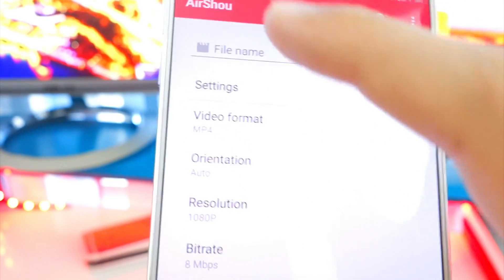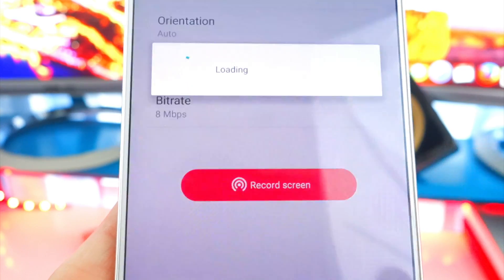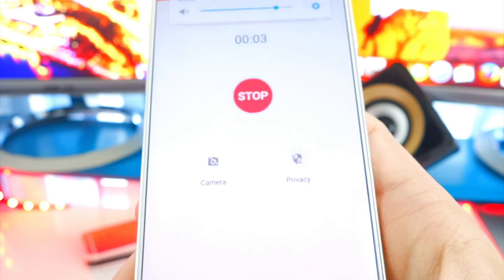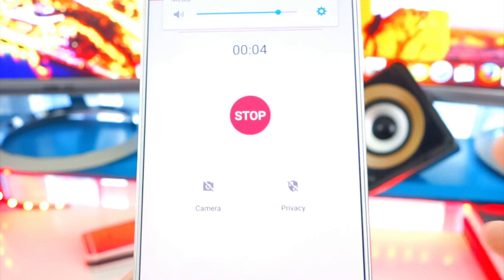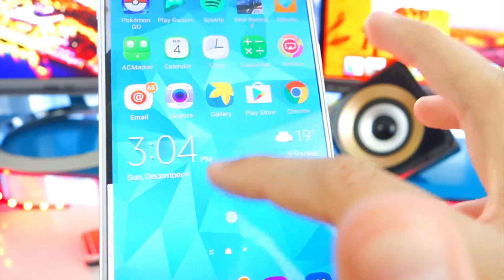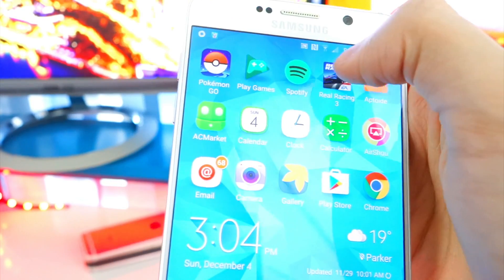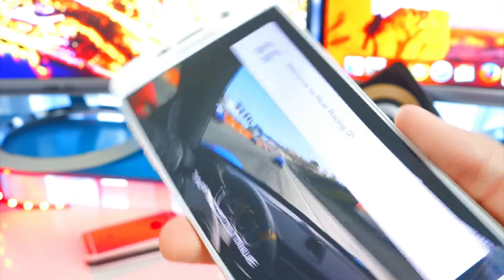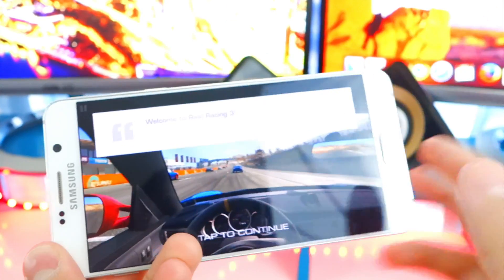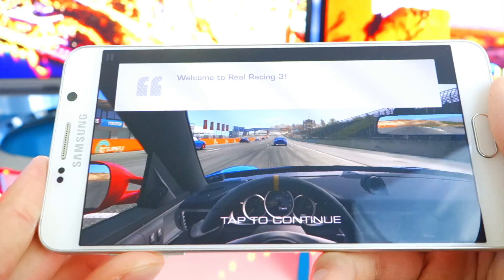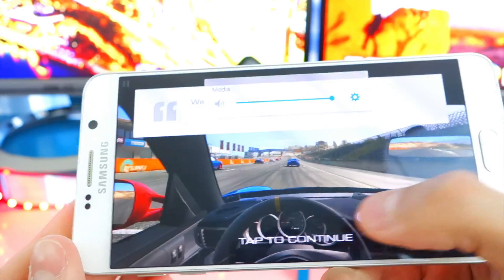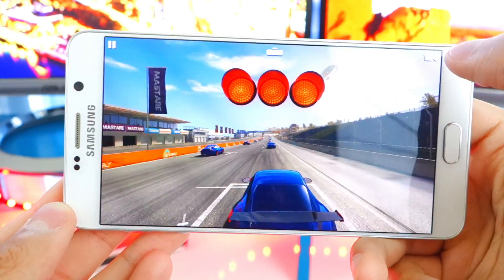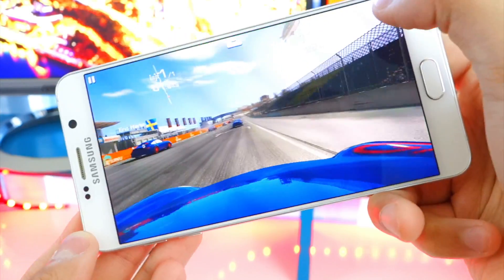Now let's get a recording started. All you do is tap on Record Screen and boom — it's as simple as that. Turn the volume up and down, and it will show your touches, which I do like. Let's open up a game — Real Racing. There's a little recording indicator on the top left; no red banners or anything like that, which is very cool. You can record all your gameplay.